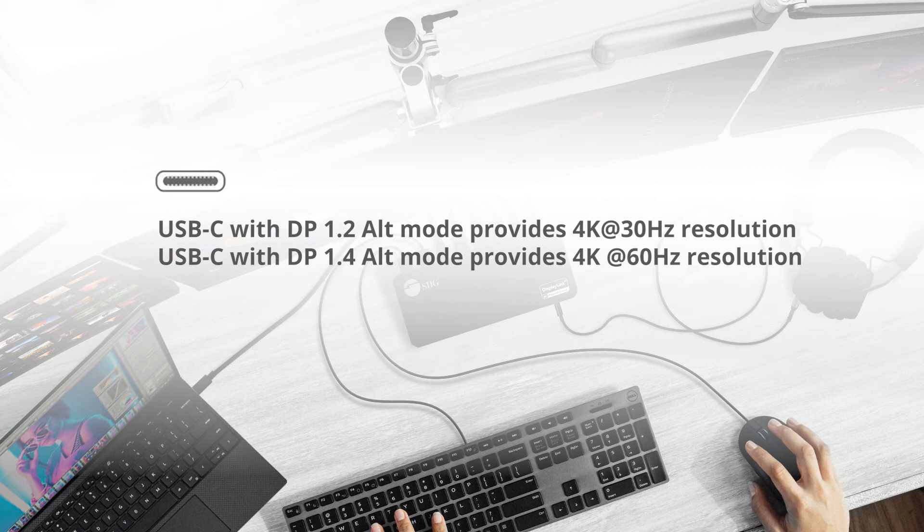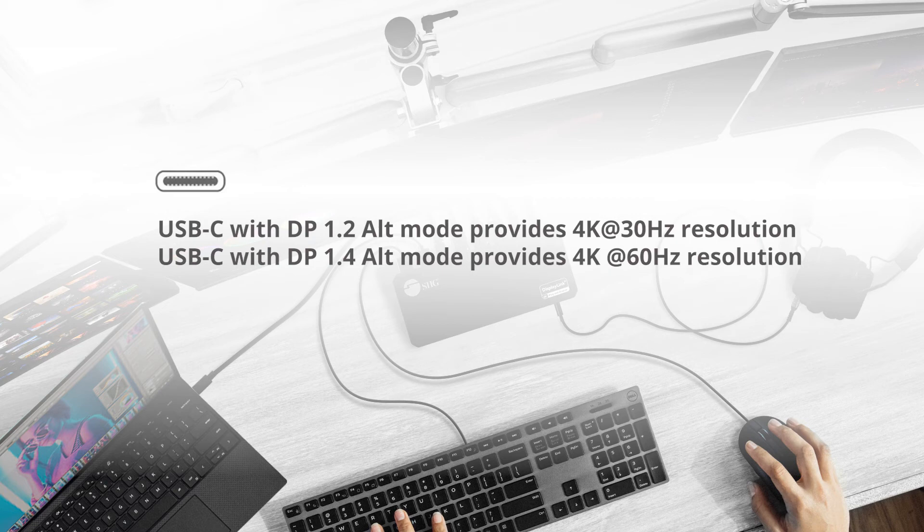With Type-C with DisplayPort 1.4 alt mode, it will provide 4K at 60Hz resolution.